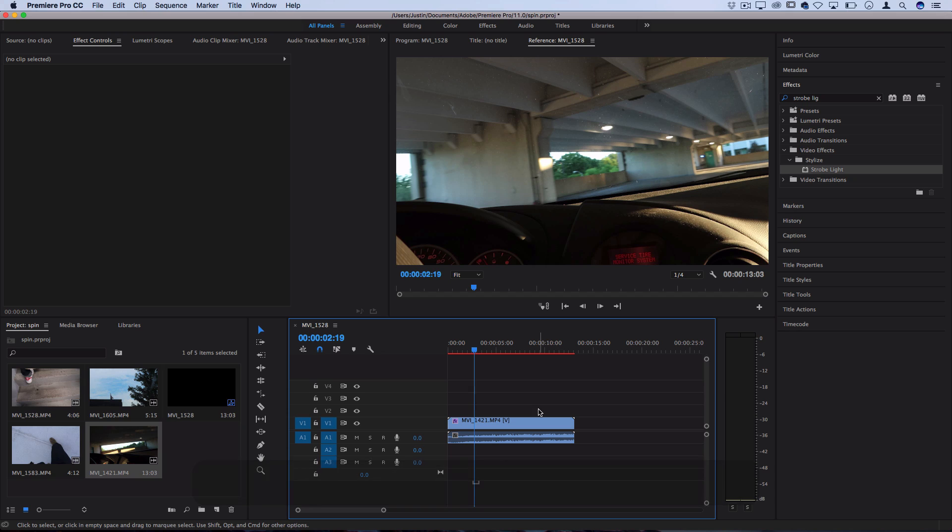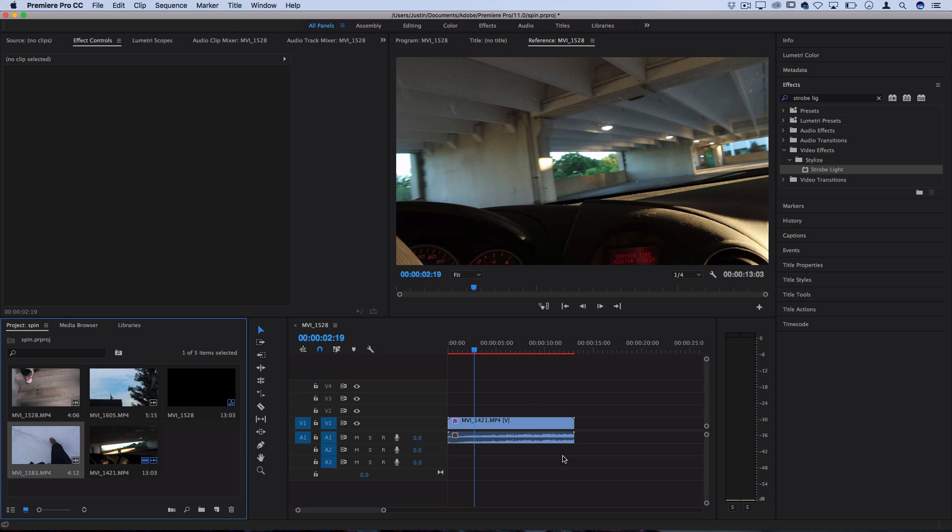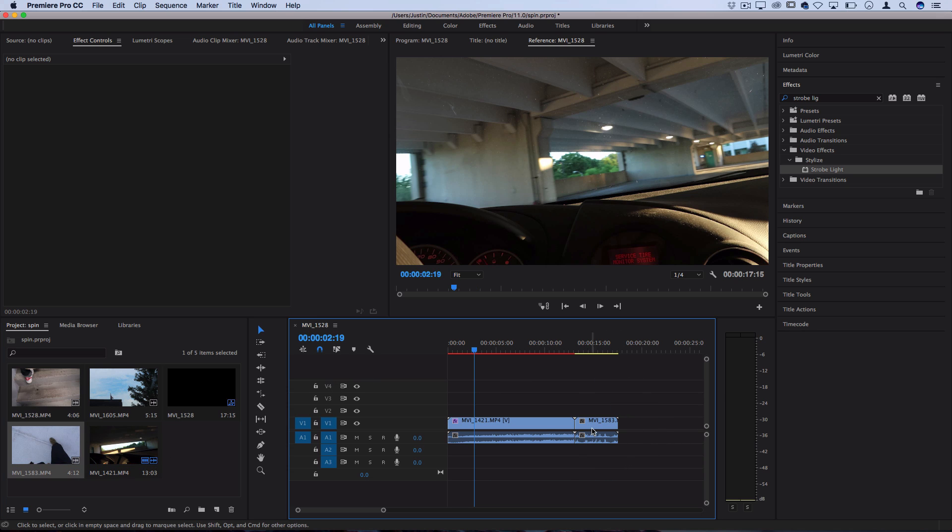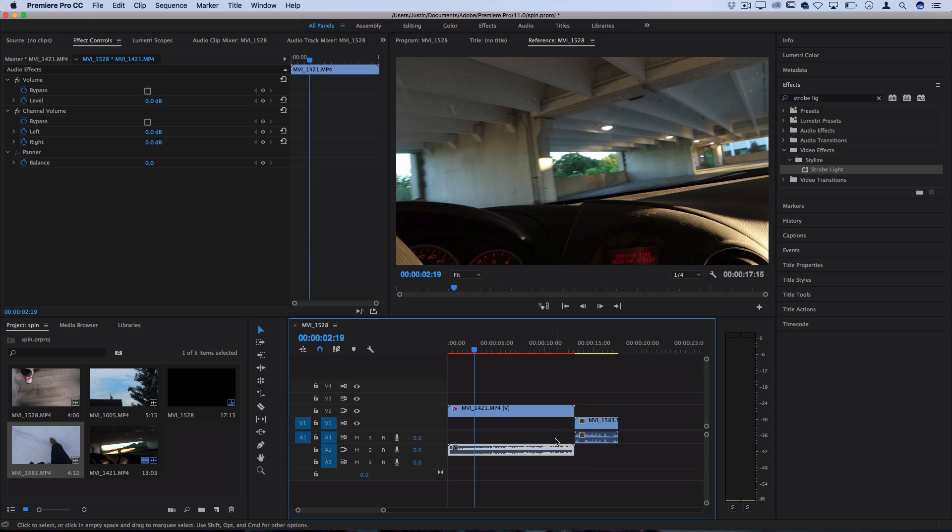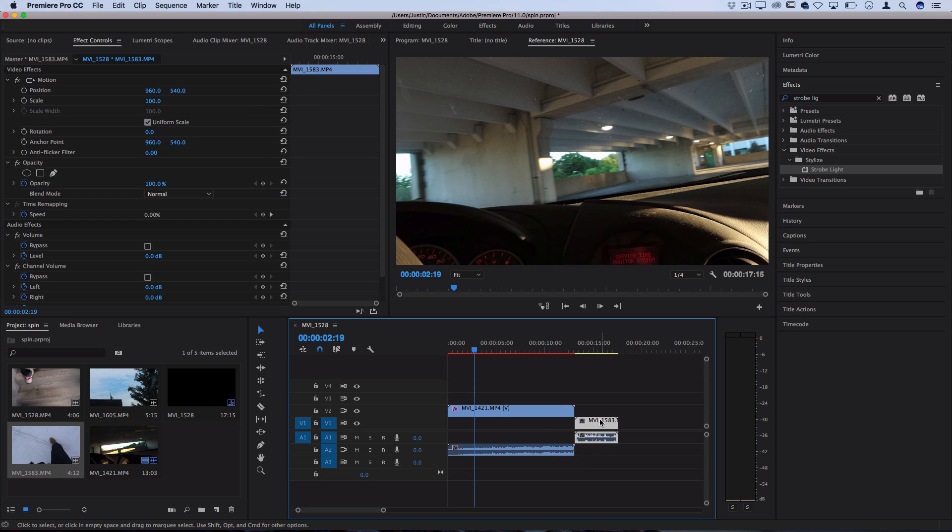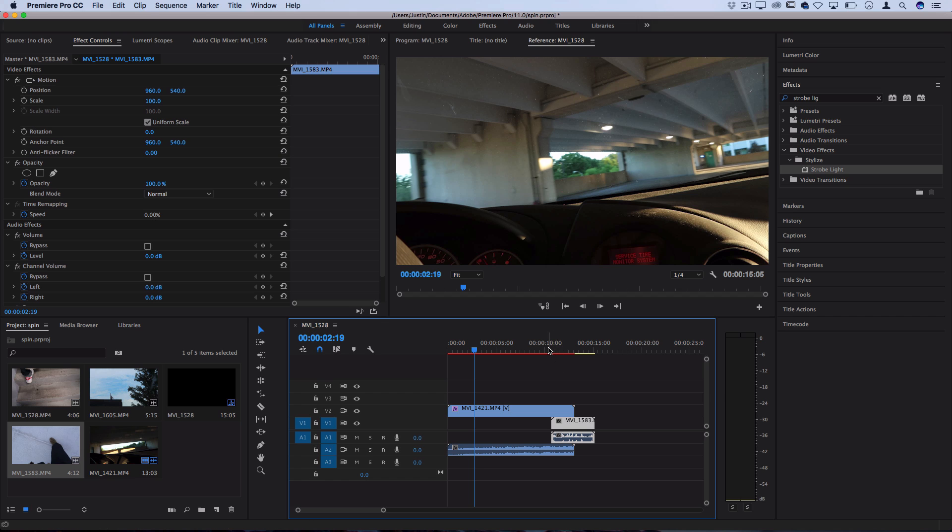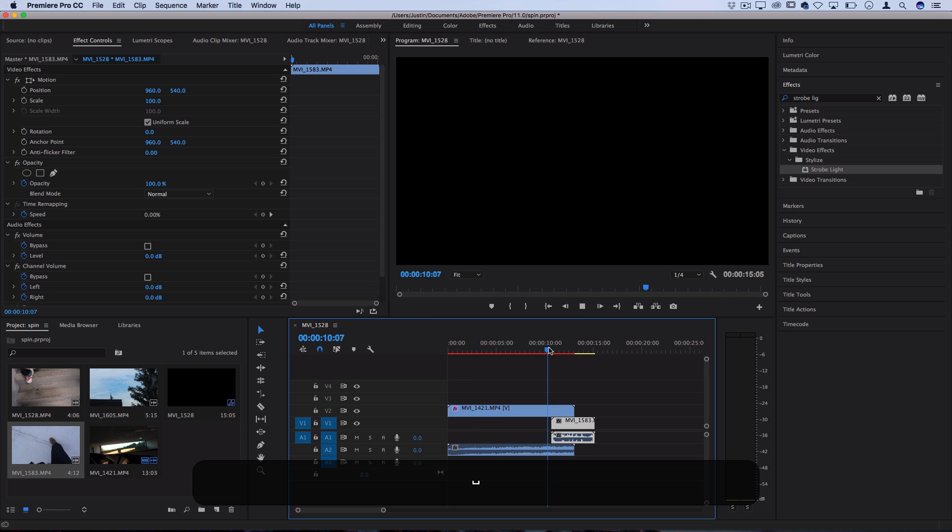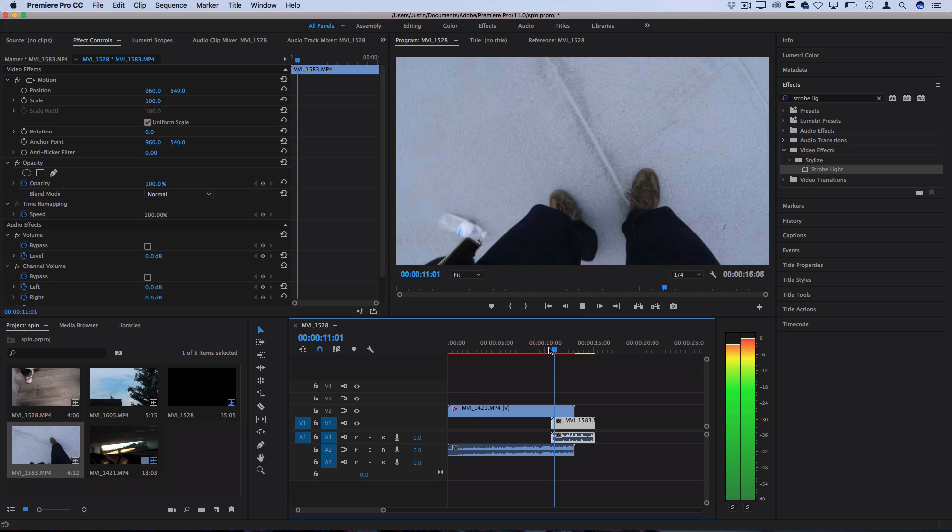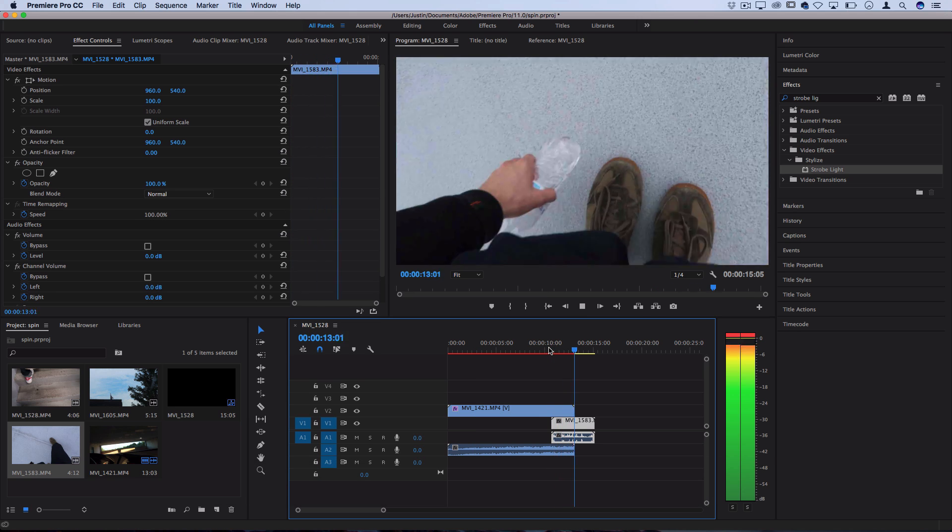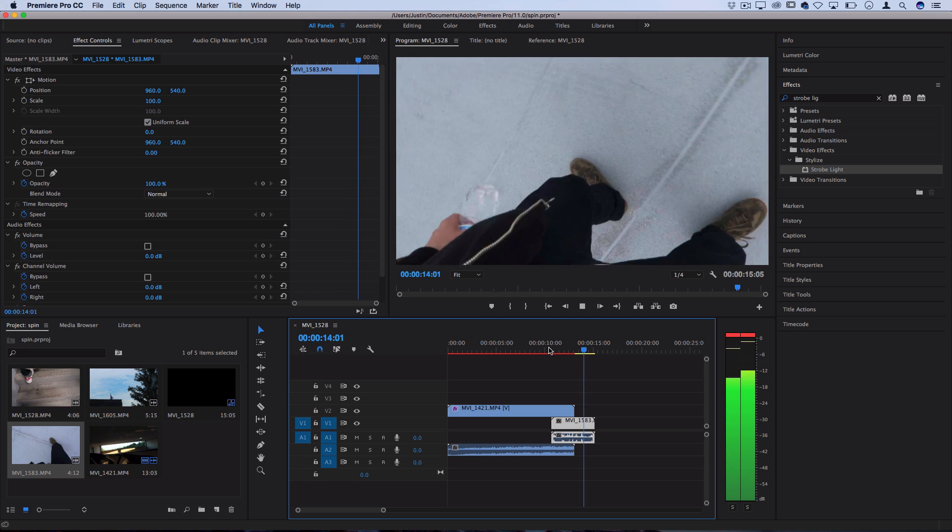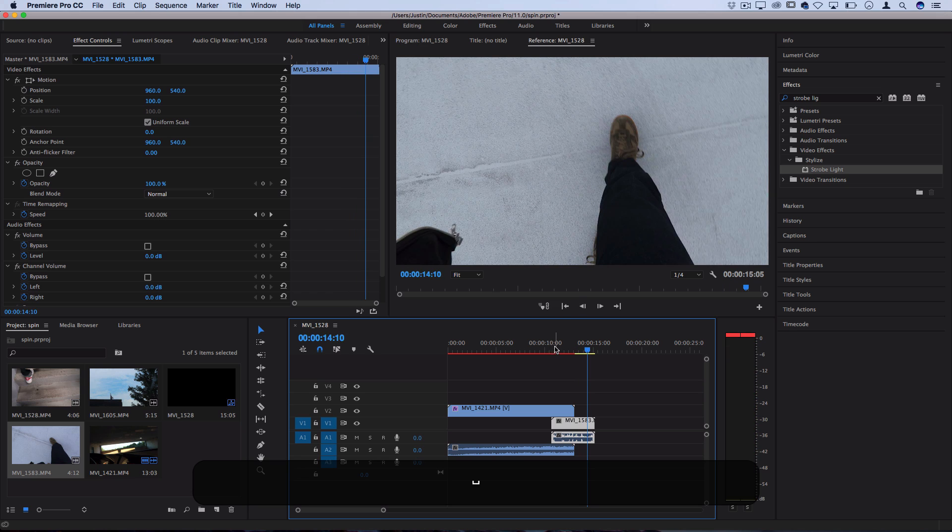And what happens when you put a clip underneath at that point is the underneath clip will show every time it flickers. So if I click and I drag this clip onto the timeline, then I make some room for it on these tracks, and I put this second clip kind of at the end and have it transition in between. Let's see what that would look like. So you can see every time it flickers, the other clip turns on.